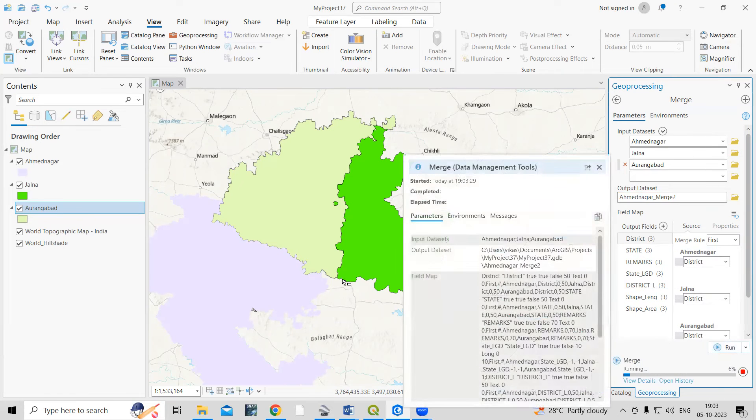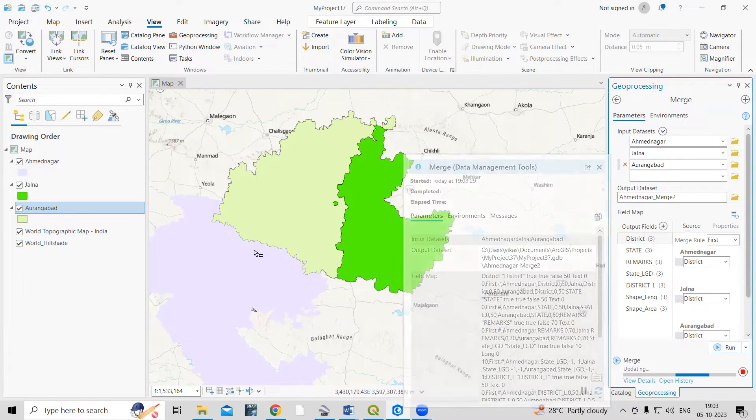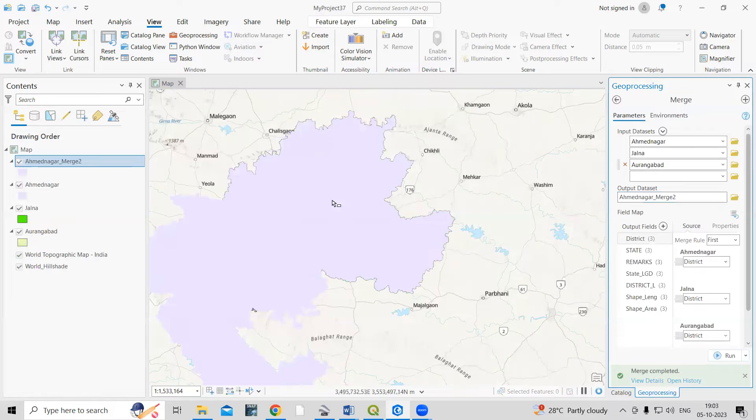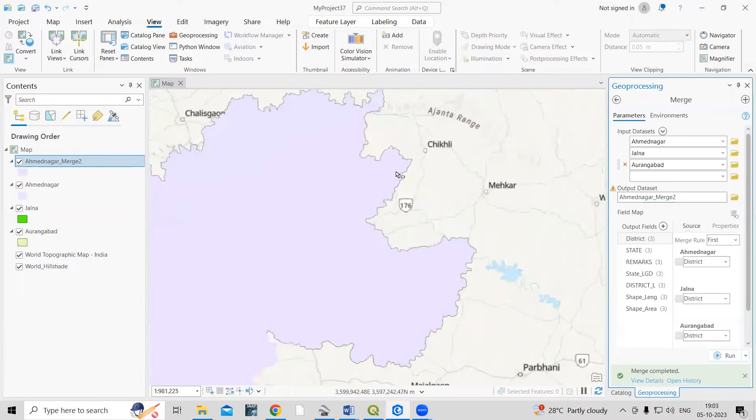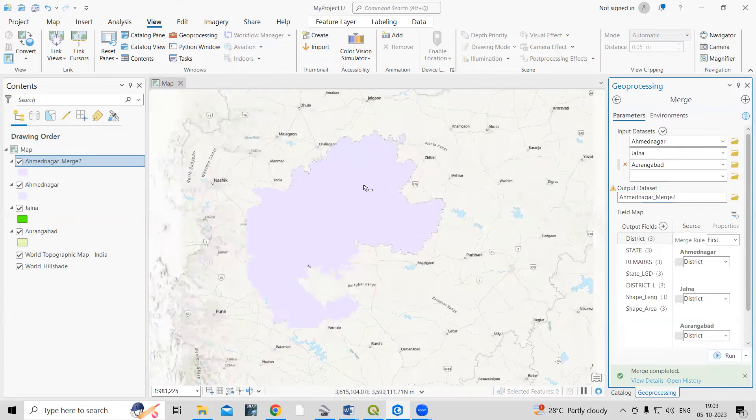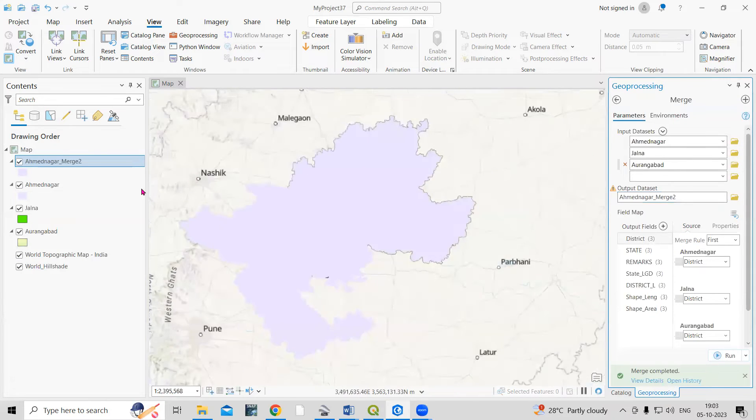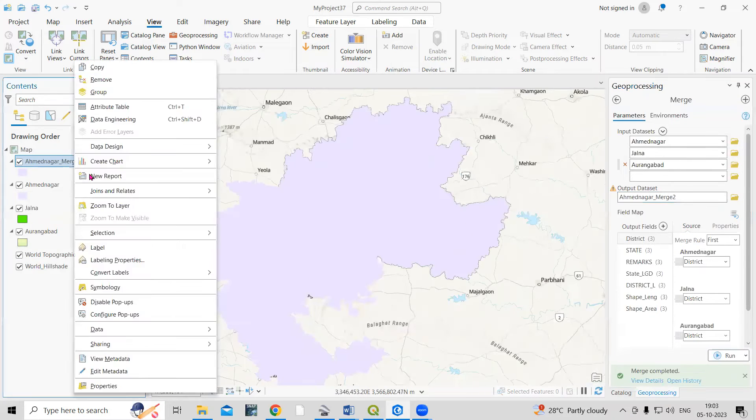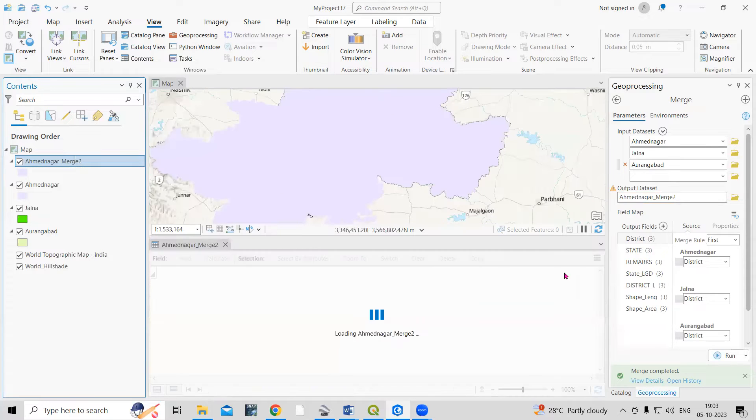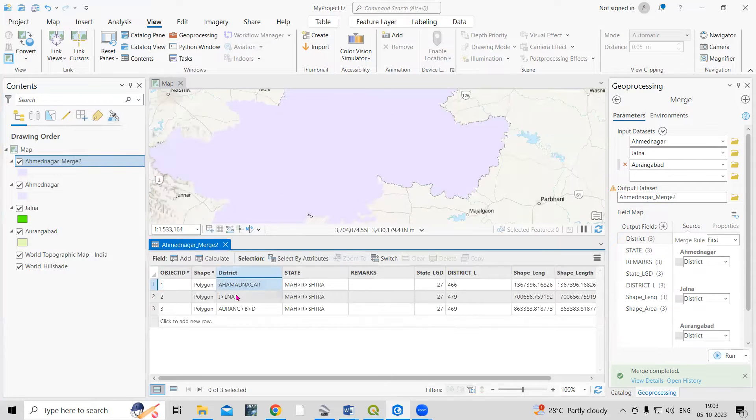Once you click on Run, you'll see all three files will merge here. Now, if you want to see them differently, we can right-click and open the attribute table. We'll see all three districts are added here.